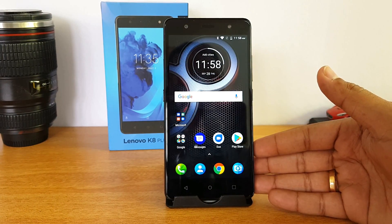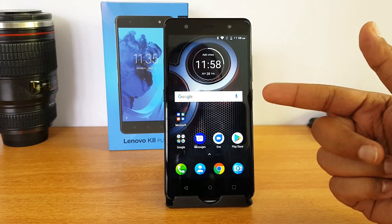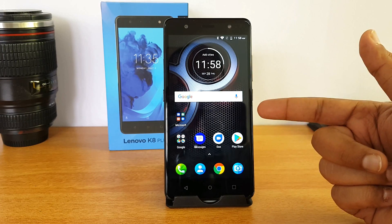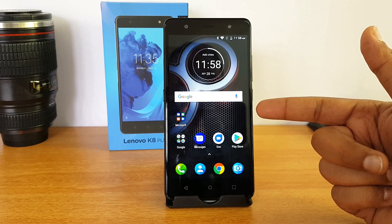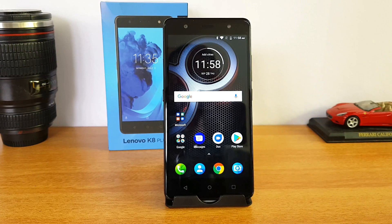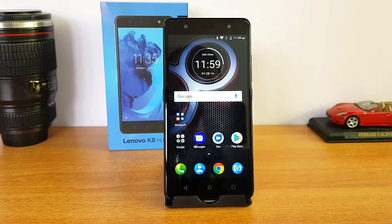These are some of the options available on the Lenovo K8 Plus powered by stock Android. There aren't too many options because this is stock Android, but if you have this device do try these out — they are some interesting features. Hope this video was useful. Hit the like button, subscribe to our YouTube channel for more videos, thanks for watching, and have a great day.